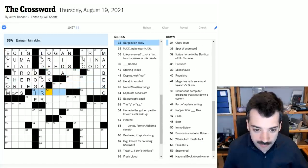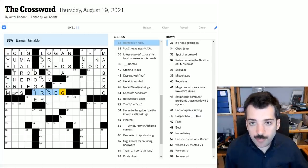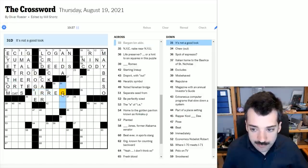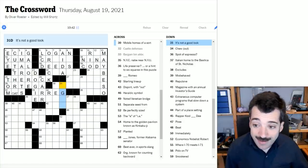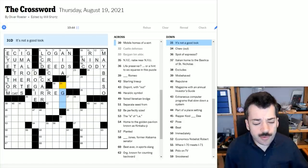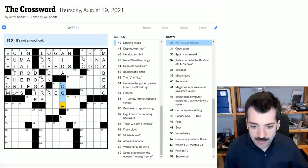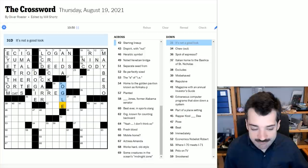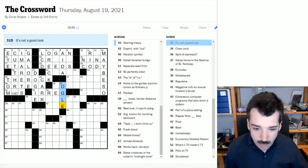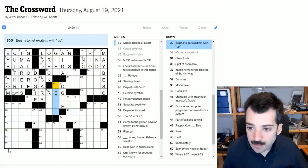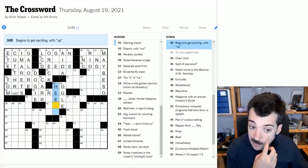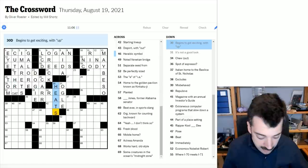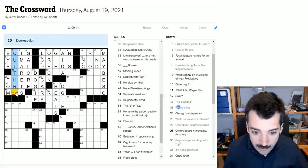Bargain bin abbreviation. So I think this would be irregular, essentially. Items that are damaged or in some way not able to be sold at full price. And I just happened to click on this cross, which is it's not a good look. This was in the crossword recently as well. This is ogle, a sort of leer, a lascivious look. Begins to get exciting with up: heats up. This crossword is beginning to heat up with this rebus.